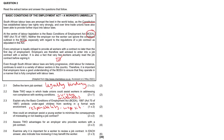Question 2.4: How could an employer assist a young worker to minimize the consequences of misreading or not reading a job contract? Employers could ensure that the lawyers who draw up these contracts make use of simple English, or they simplify the language of instruction. In South Africa and corporate South Africa, English is the way that we level the playing field.